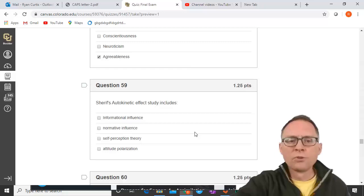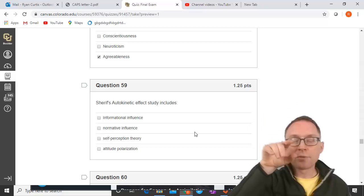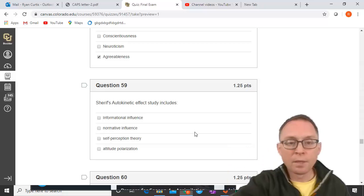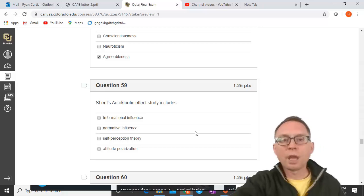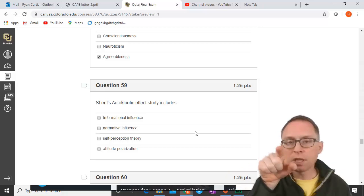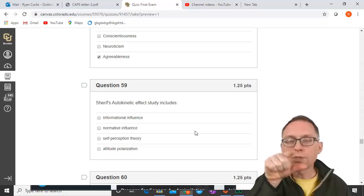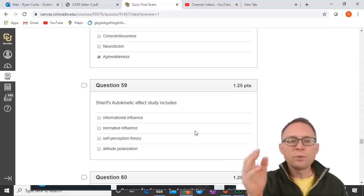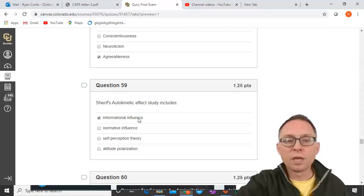Sherif's autokinetic effect study: in a pitch-black room with one light, the light appears to move after you stare at it. When people came in together and were asked how far the light was moving, they couldn't actually tell — so they used other people as a source of information. This is informational influence — using other people as actual information about what is right and wrong.